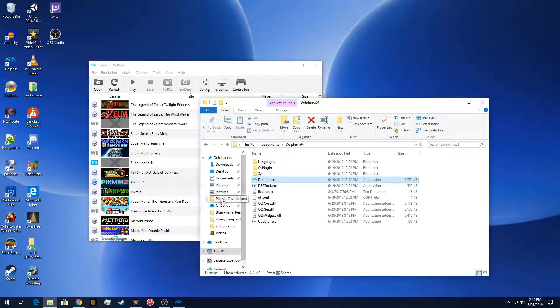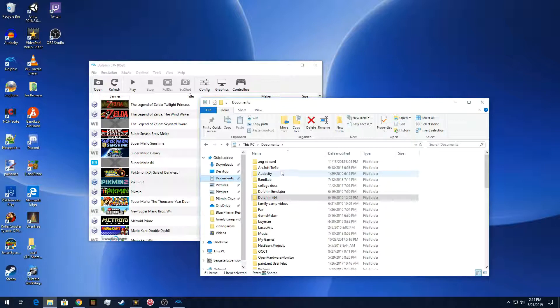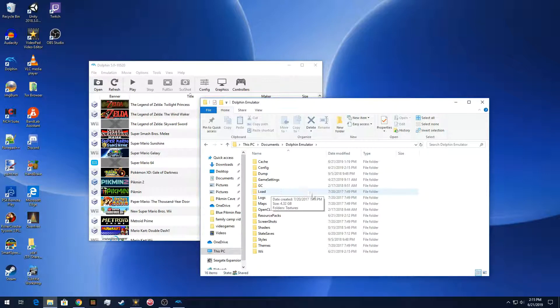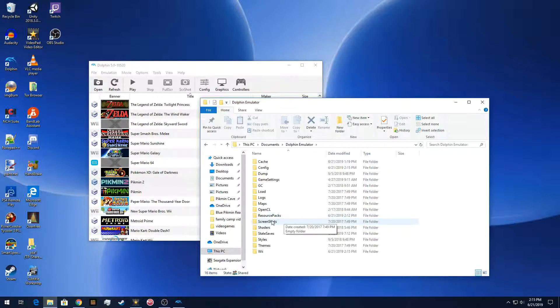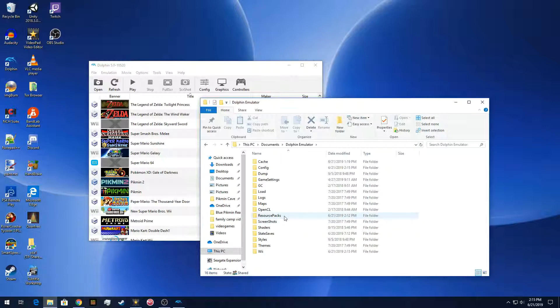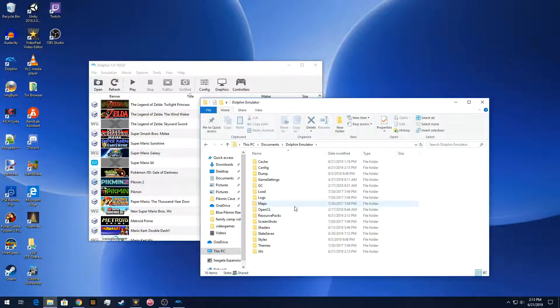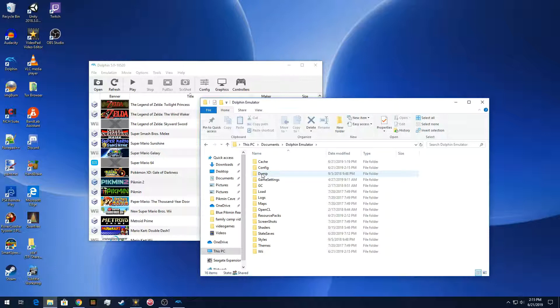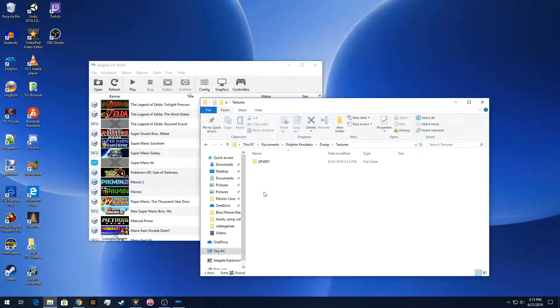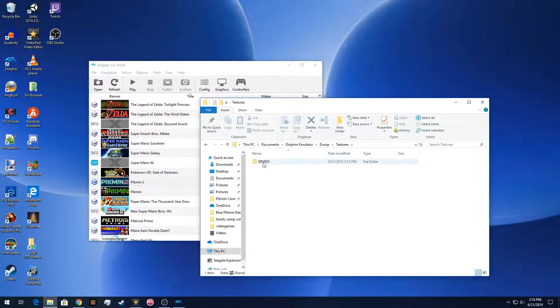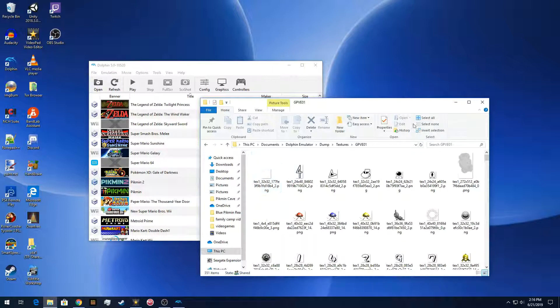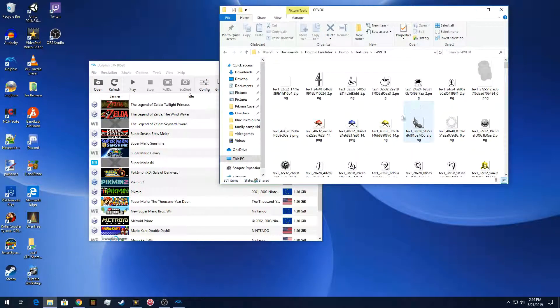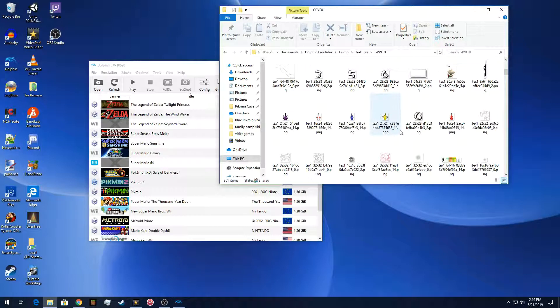Like I said, Dolphin likes to put them under documents and then Dolphin emulator. And that's where all the settings and everything that Dolphin loads is stored. So if you take screenshots or the GameCube memory card is stored in there as well. But for the textures that we just dumped, it's stored under the Dolphin emulator, Dump, and then textures. And then there's that game ID again, the GPVE01. And there we can see a lot of the textures.